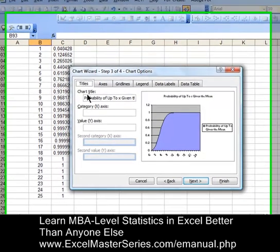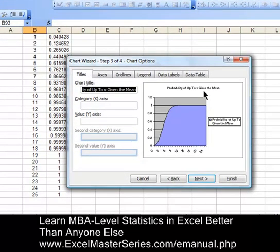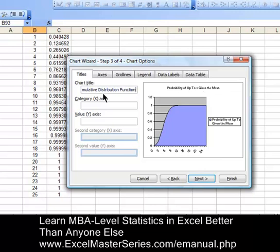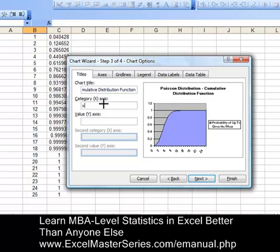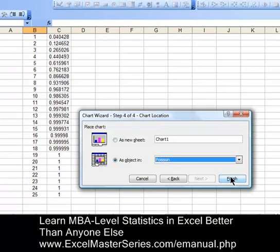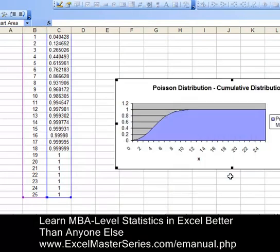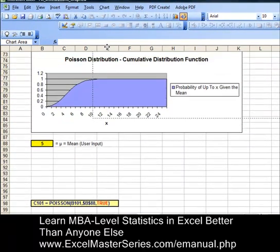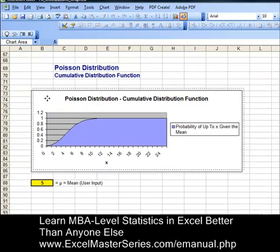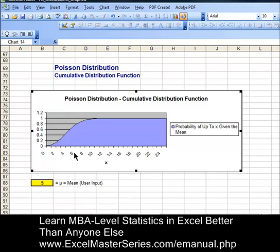Hit Next and we're going to put the chart title in — that would be the Poisson Distribution Cumulative Distribution Function. Once we type that in, it will be immediately shown on the chart as the title. Hit Enter and there it is on the chart. Category X axis: X. Hit Next, hit Finish. There's our chart. Let's drag our chart up and drop it on top of the original chart on the page and vary the mean — the one parameter — to verify that we have made the chart correctly.